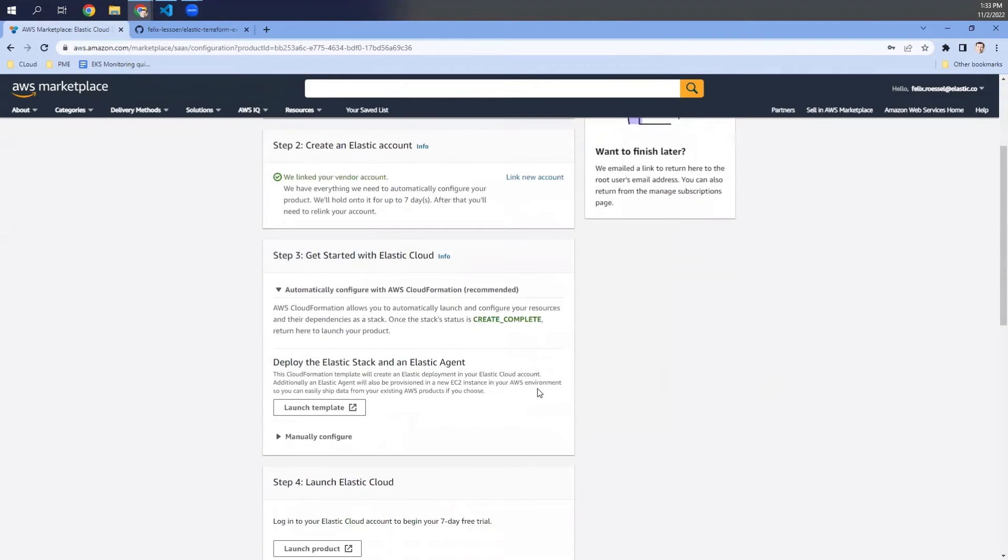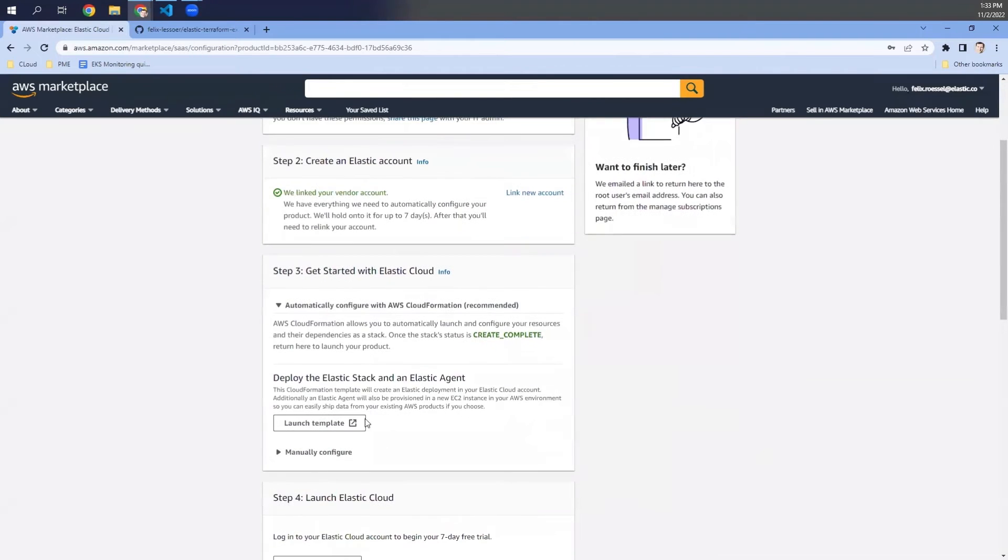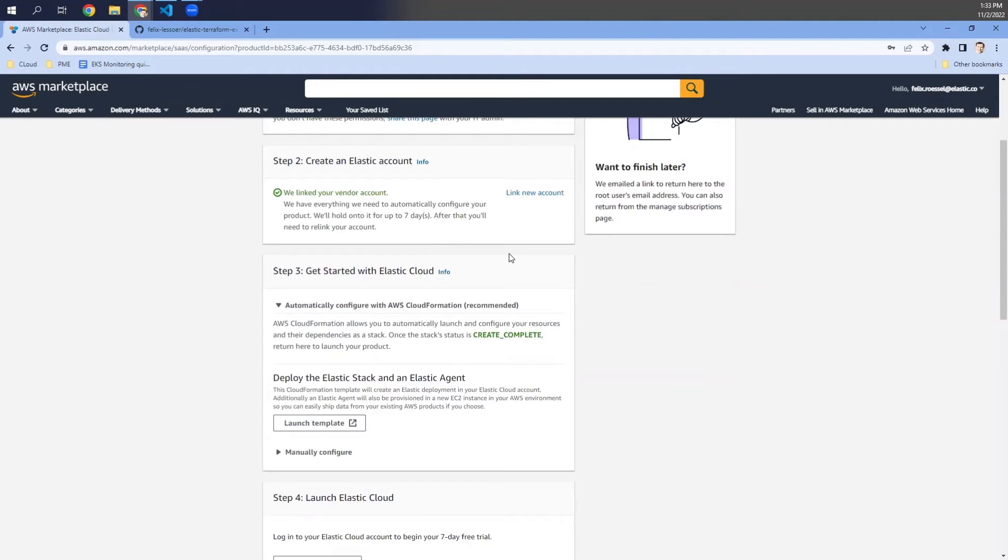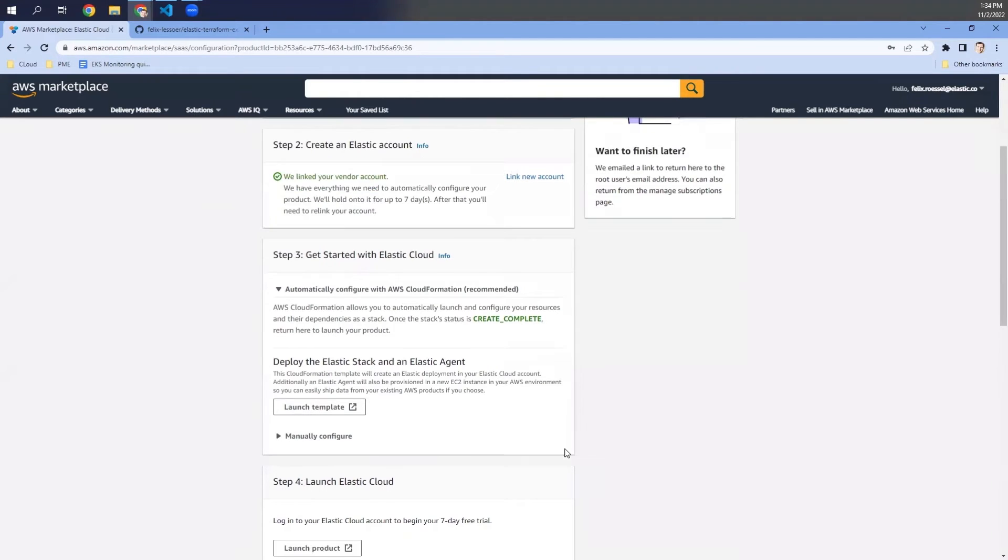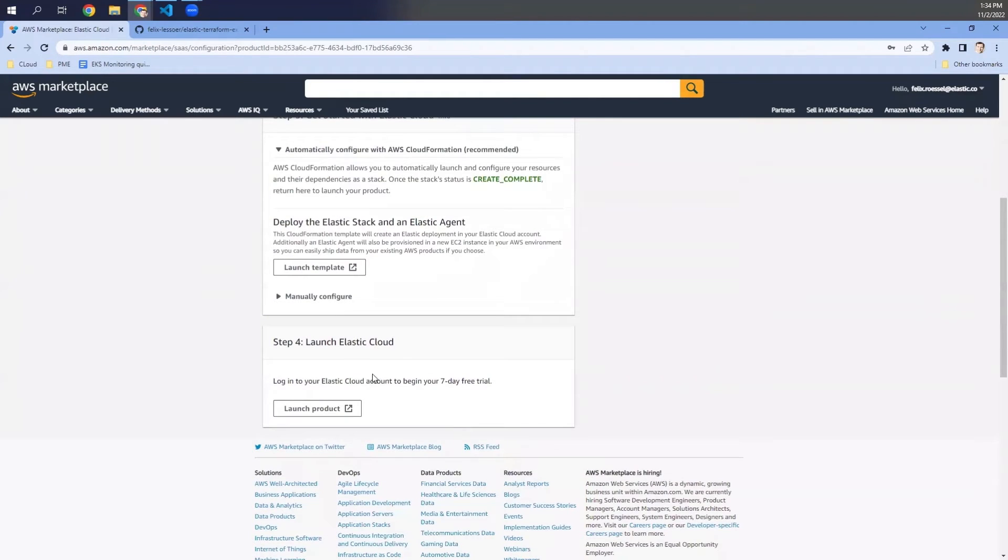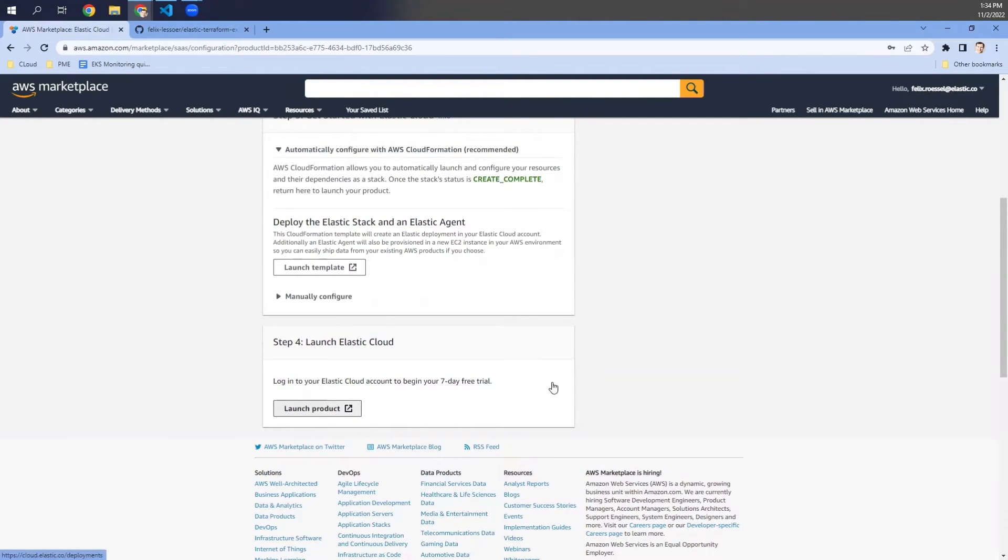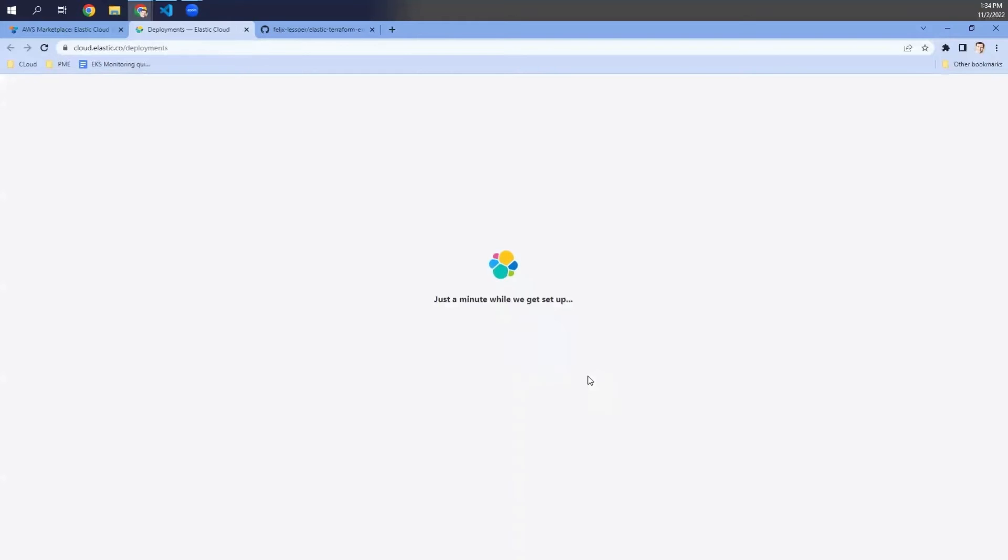Next thing we need to do. So optionally, we can use CloudFormation templates within AWS to make the initial configuration that also includes Elastic Stack and Elastic Agent. But we will not do this approach as we want to do it with Terraform. So what we need to do is to skip step three and go to step four and launch Elastic Cloud. We are launching this now and getting into the Elastic Cloud portal.